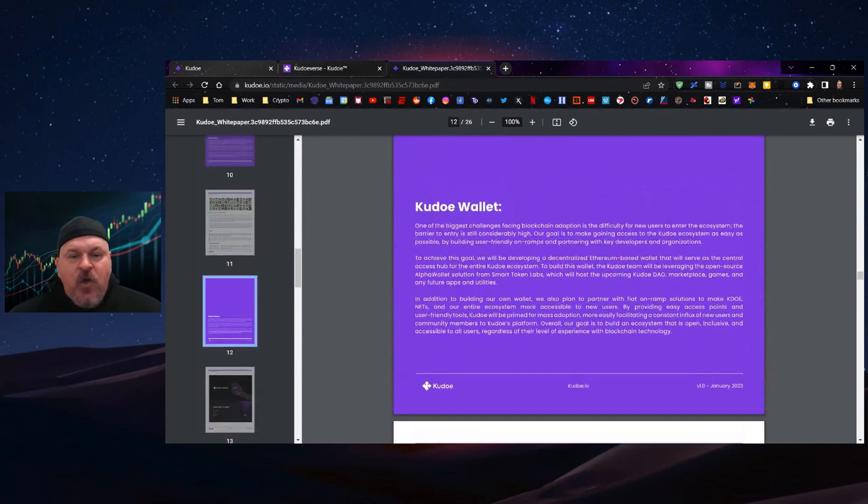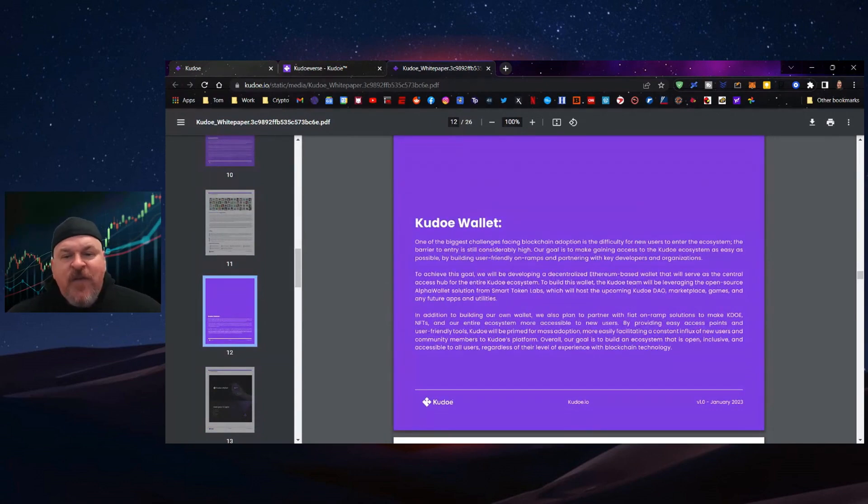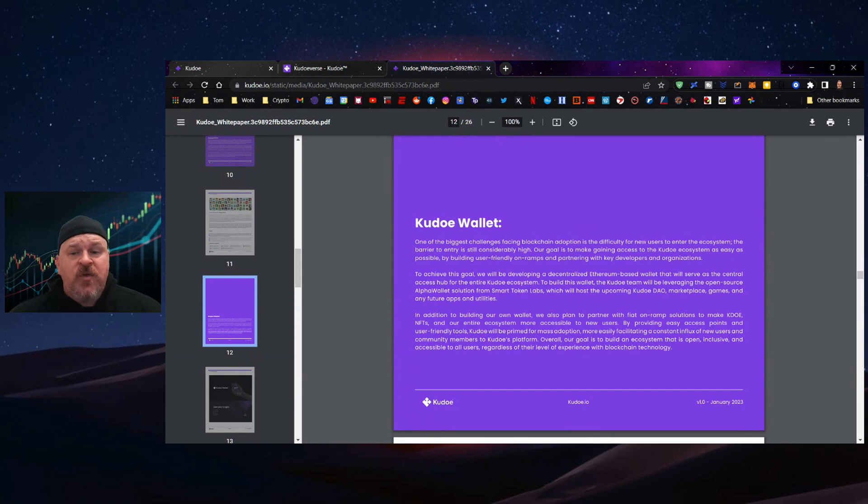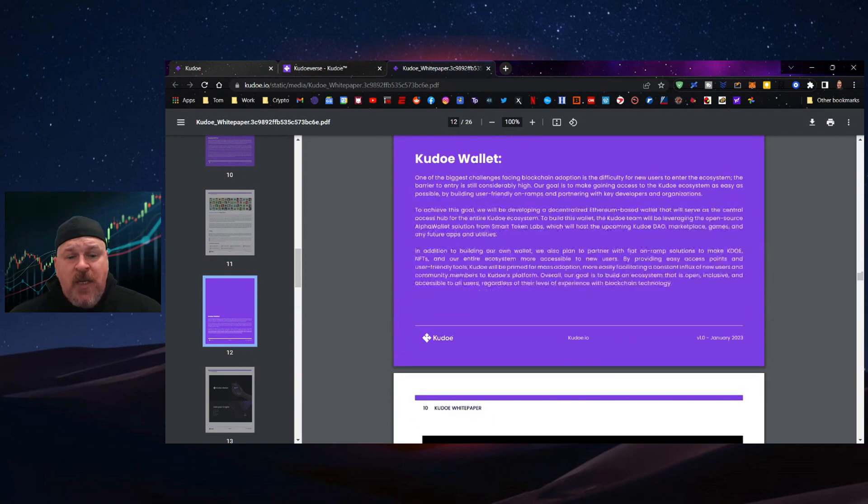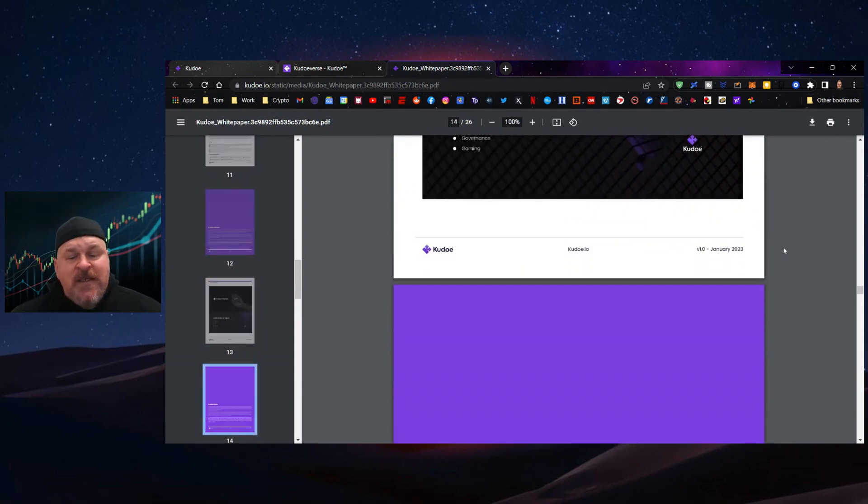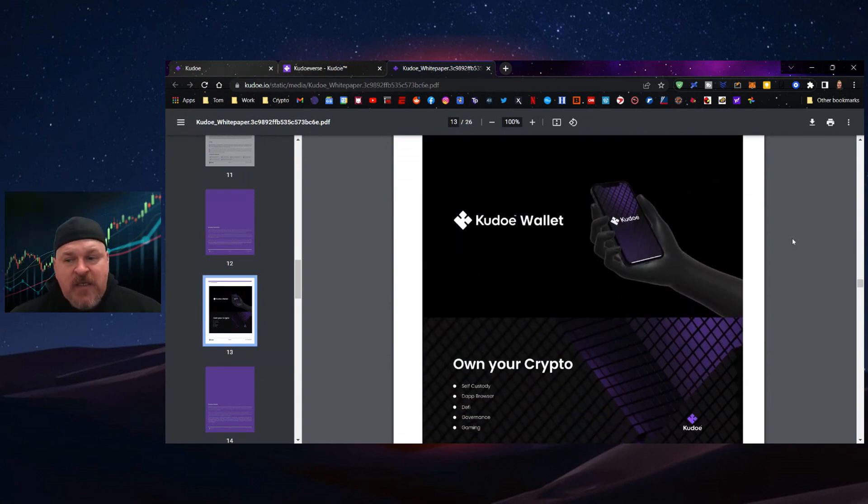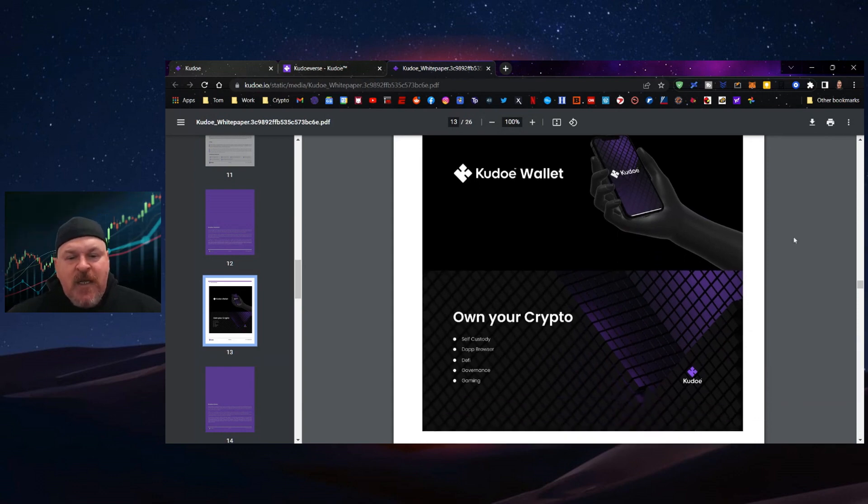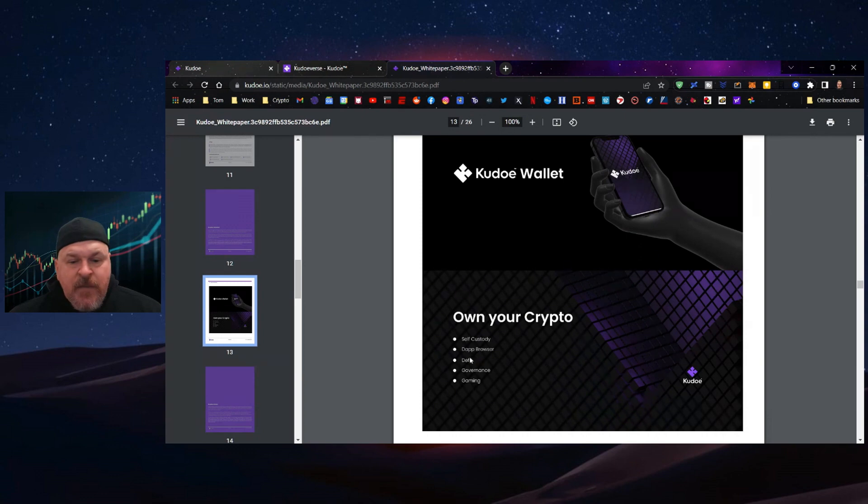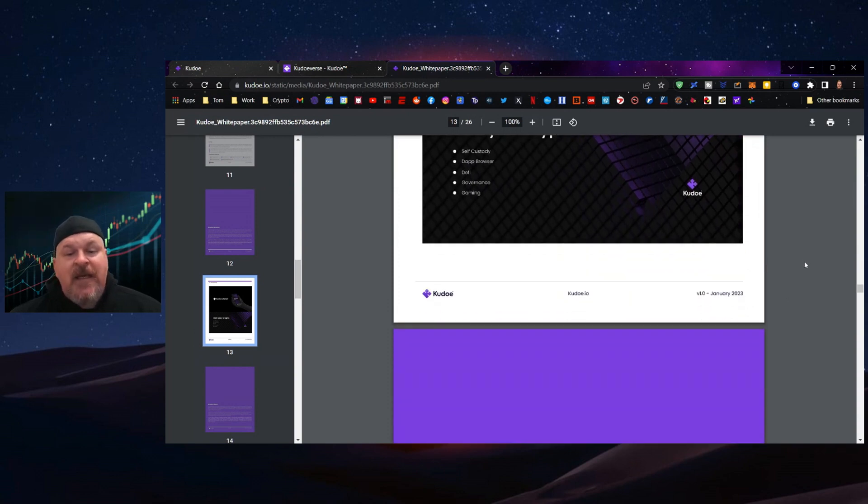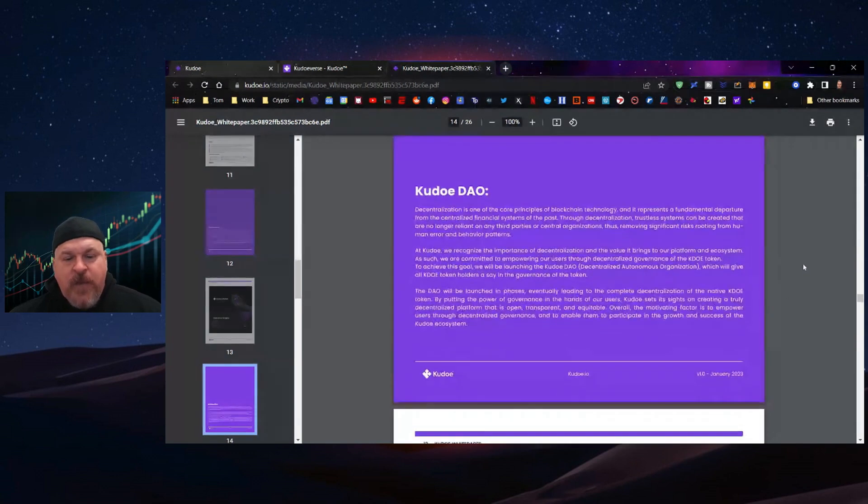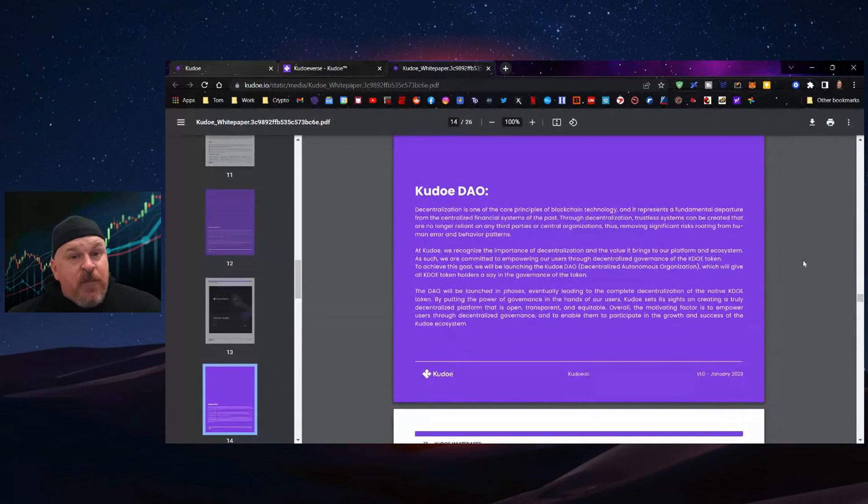We're looking at a Kudo wallet. One of the biggest challenges facing blockchain adaptation is the difficulty for new users to enter the ecosystem. The Kudo wallet is designed to make adoption easier. Own Your Crypto allows self-custody. There will be a DApp browser included. It's DeFi-based with a governance option and gamified.